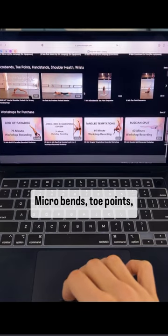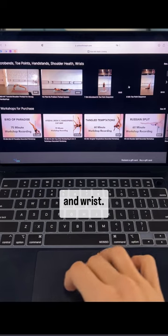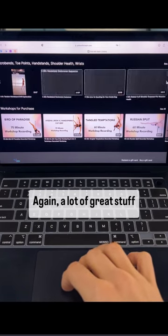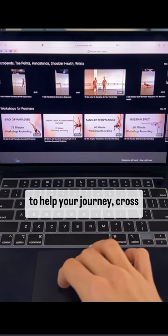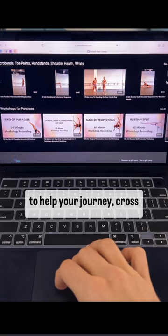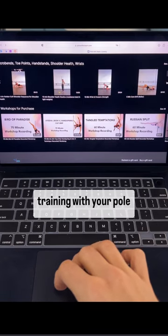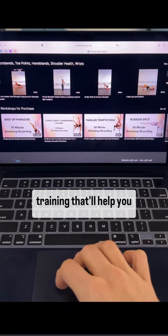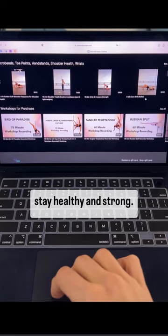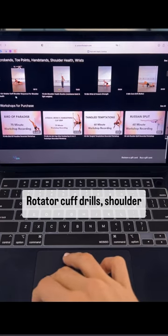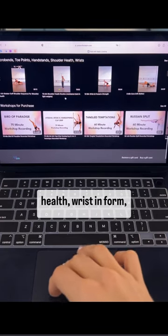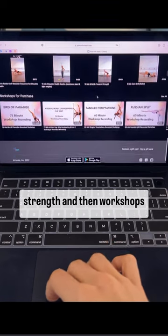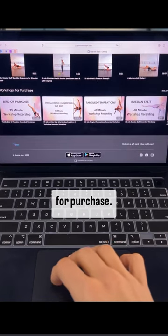Micro bends, toe points, handstands, shoulder health, and wrist. Again, a lot of great stuff to help your journey. Cross training with your pole training that'll help you stay healthy and strong. Rotator cuff drills, shoulder health, wrist and forearm strength, and then workshops for purchase.